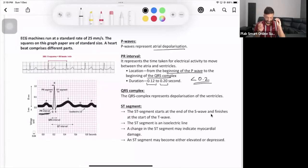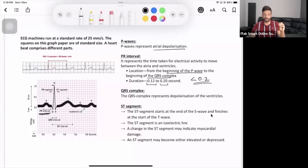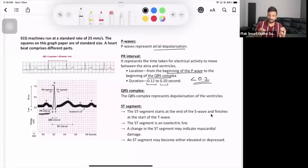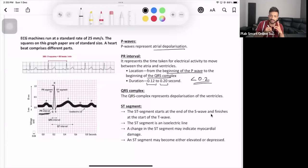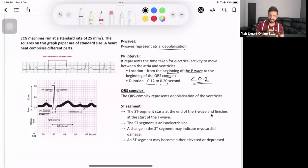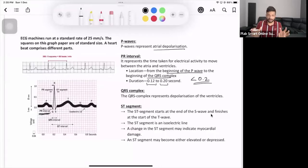The QRS complex represents ventricular contraction. The T wave represents ventricular repolarization — ventricular relaxation. A good question is: where is the wave for atrial relaxation? The atrial relaxation wave is not visible because it is hidden within the QRS complex itself. So: P wave = atrial contraction, QRS = ventricular contraction, T wave = ventricular relaxation.